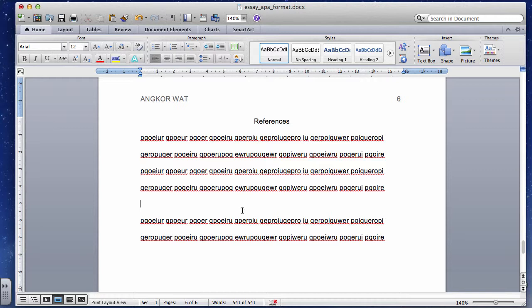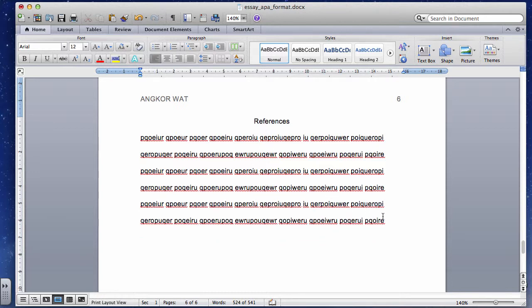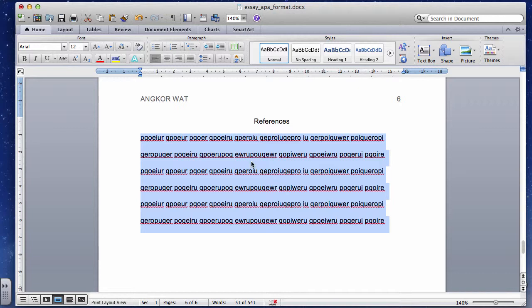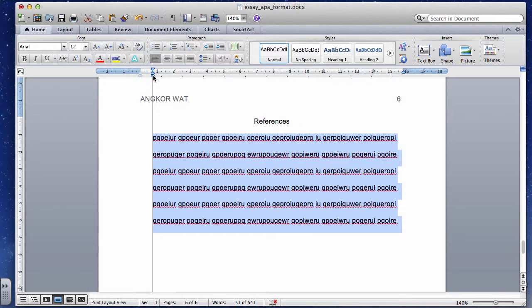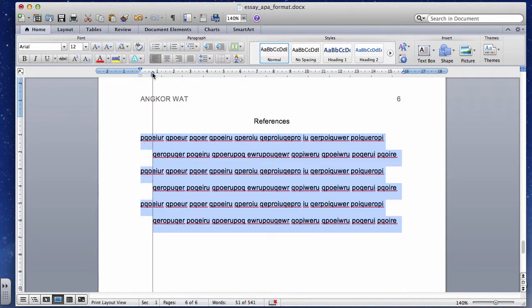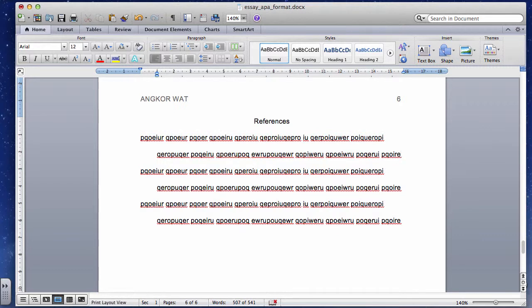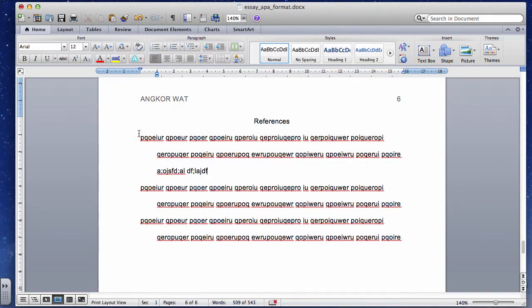There should never be any extra spaces between paragraphs or headings. For the references section, you need a hanging indent. Select all the reference entries, then grab the bottom triangle on the ruler — not the square piece, which moves the whole margin — but just the bottom triangle. Move it in, and you can see the second and subsequent lines are pushed in while the first line stays at the margin. This is the hanging indent format used for references, listed in alphabetical order.